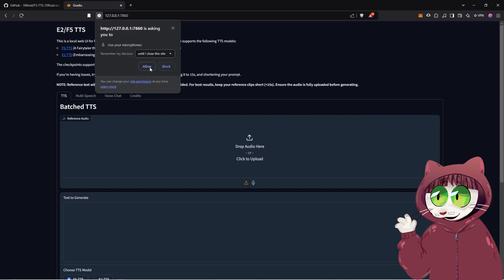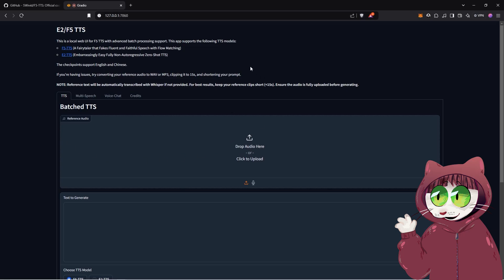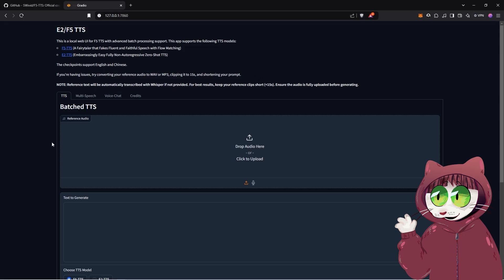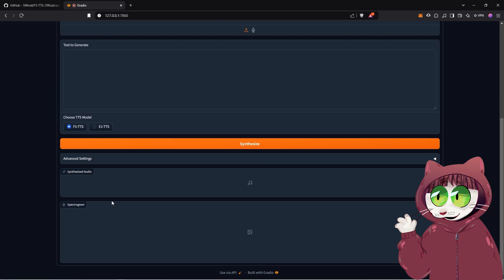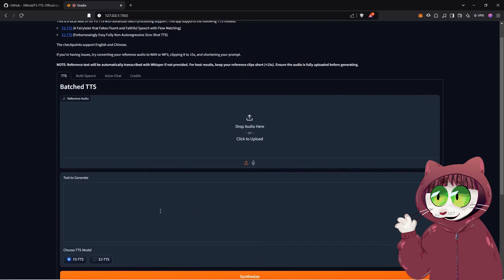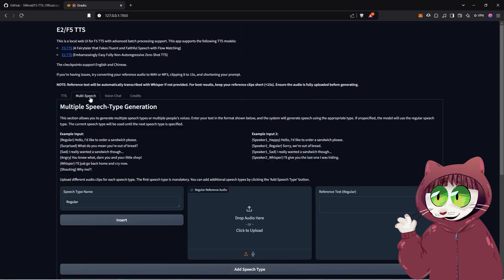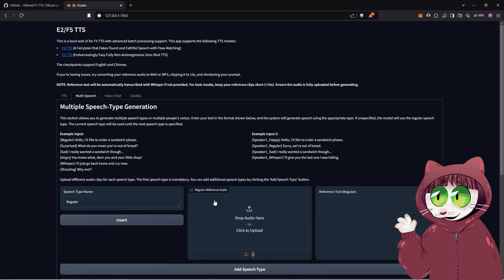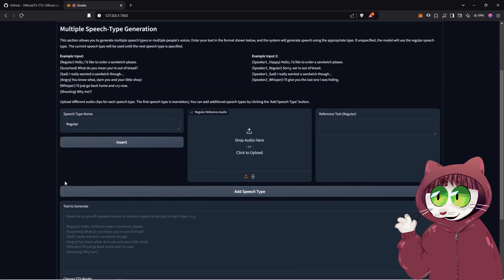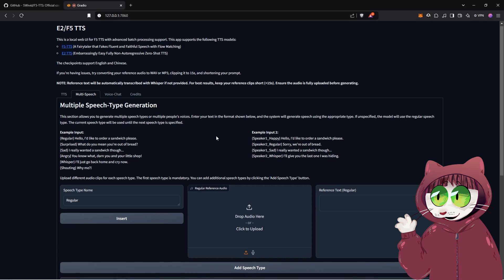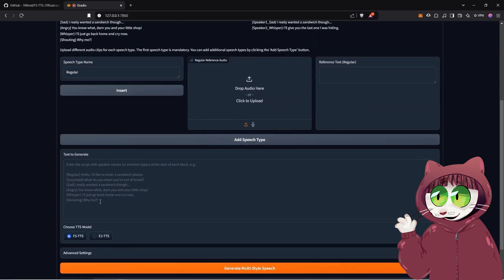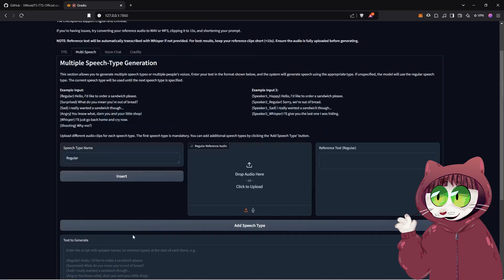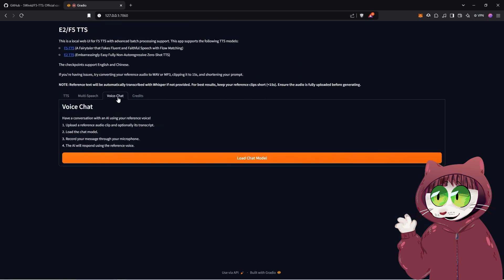You'll see that it pretty much looks the same on this first bit, the batch TTS. That's for doing just audio to text. But this is why it's different. So now what you'll see is that in multi-speech type generation, it actually includes the podcast ability to do podcasts and also the emotions in one area. So you've got that all here now instead. The same instructions apply, but just in one place.